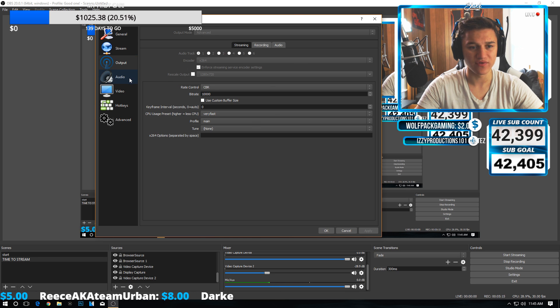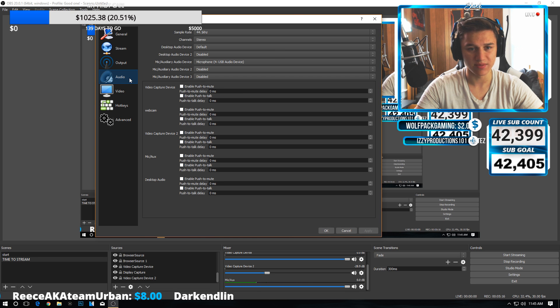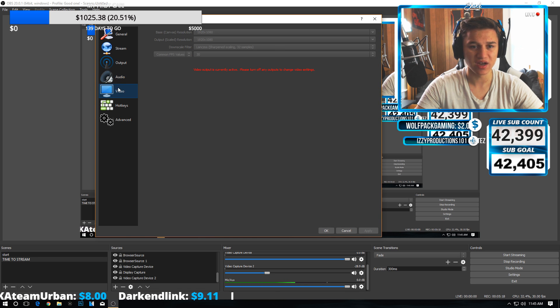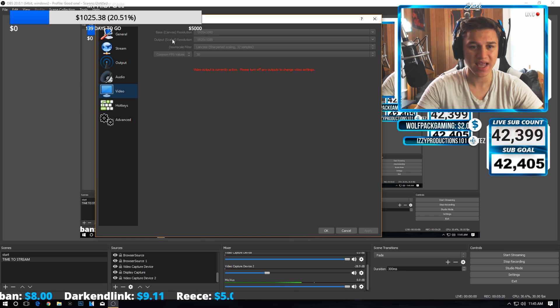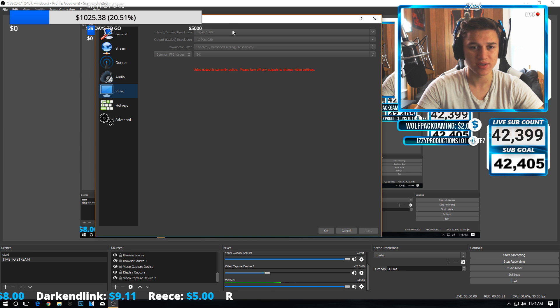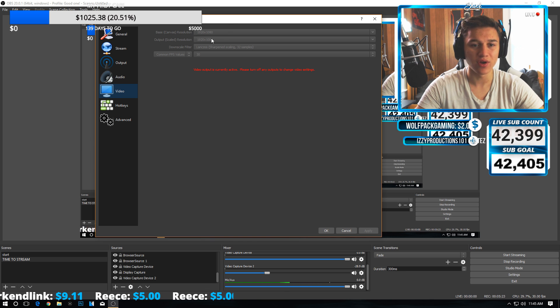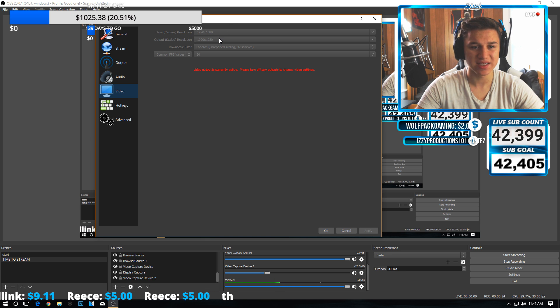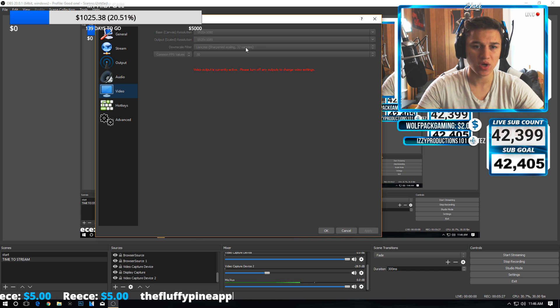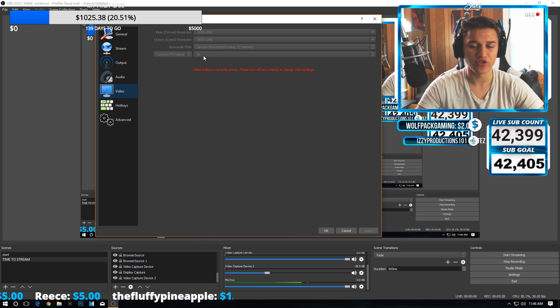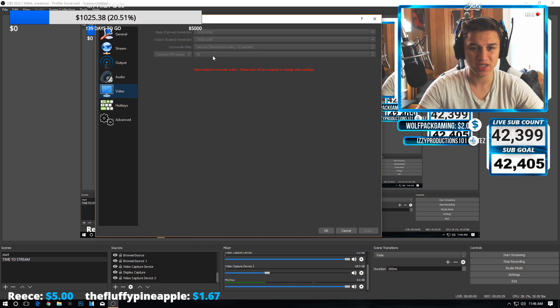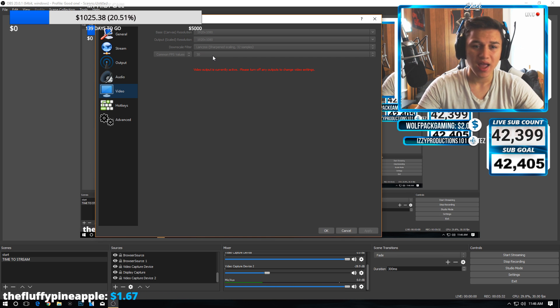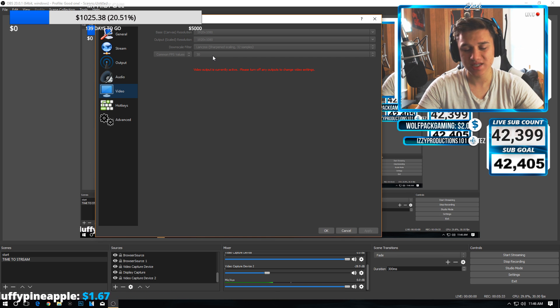Don't touch anything in audio. For video settings, base canvas—keep it at your resolution. Output, I would change that to 720p. Keep that on this one. For framerate, 30 FPS or 60 FPS depending on what you want to do. I would just do 30, but you can do 60 if you want—it's really up to you.